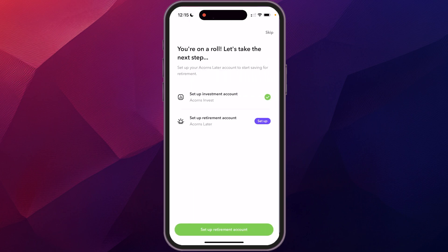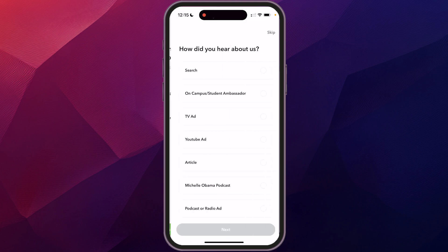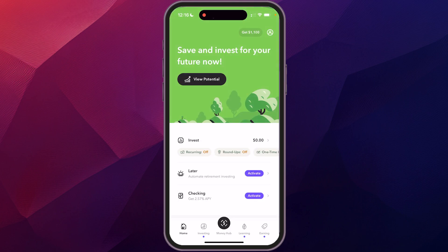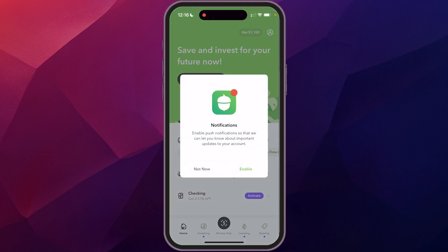It also gives you the option to set up a retirement account if you don't have one through your work or another service. I'm going to skip that for now. It then asks how you heard about the app — I'll put YouTube ad. And with that, your account is set up.